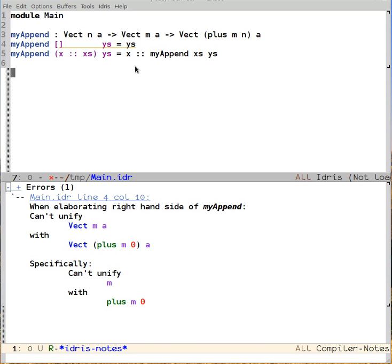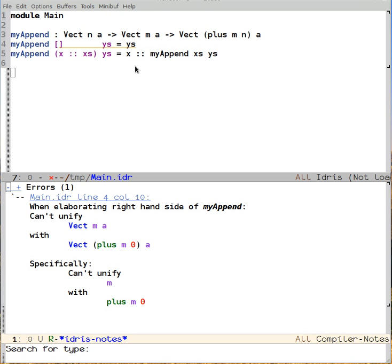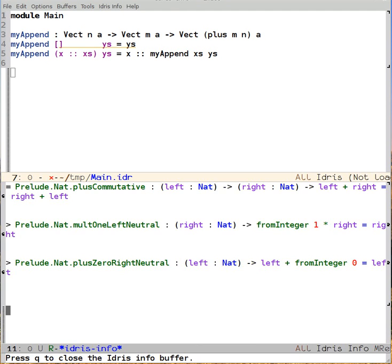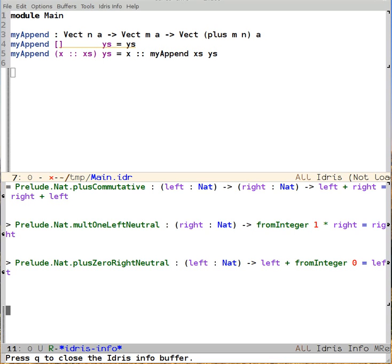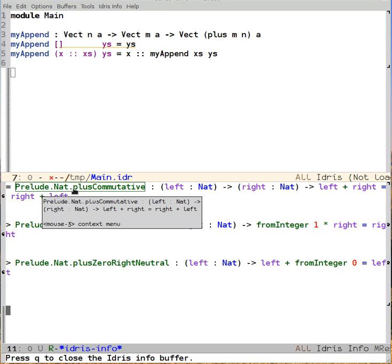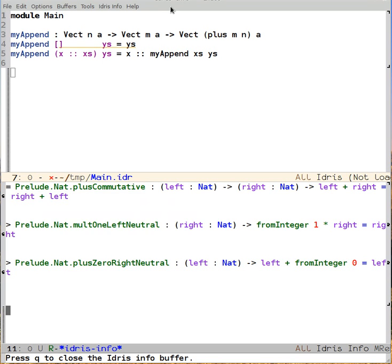Well, let's see what type search finds. We say control C, control D, T for searching for a type. And then I'll say that plus n m equals equals plus m n. And we find that there's a couple of possibilities that were similar enough for it to use them. But the one that we care about is the one we found that has exactly the right type, which is called plusCommutative.